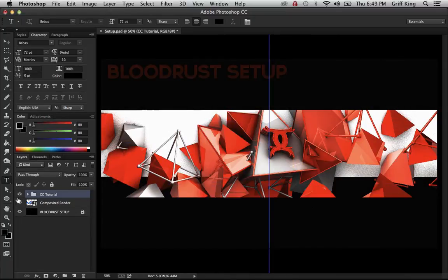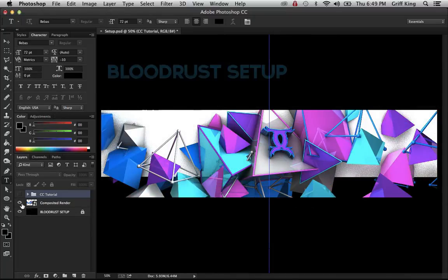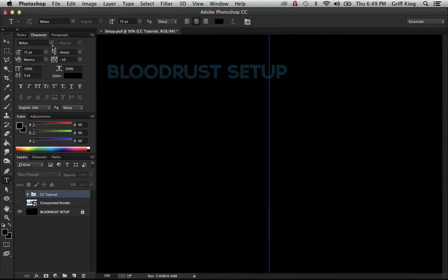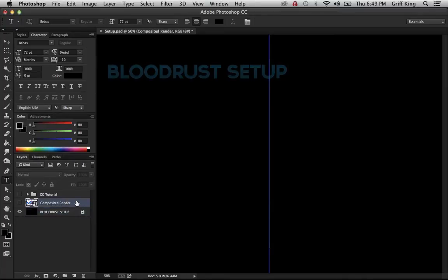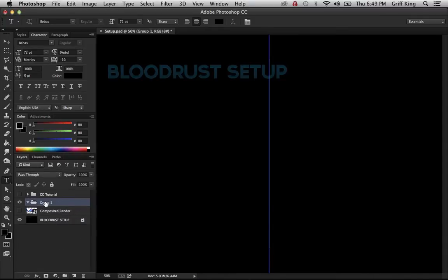I'll just uncheck those. I'm going to bring in a new render for the multicolored CCs. Actually, I can just use the same one because this is a pretty good example. I need this multicolored CC.